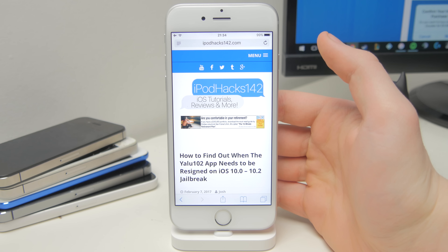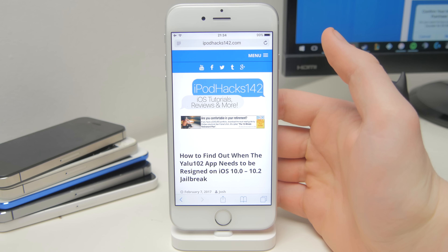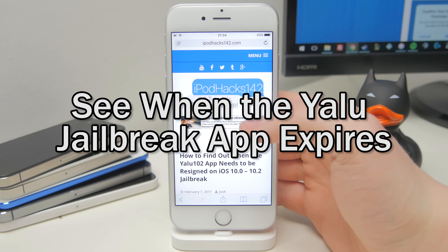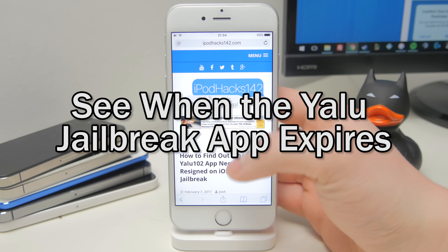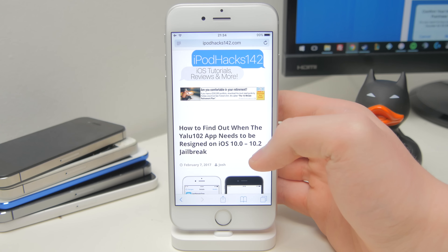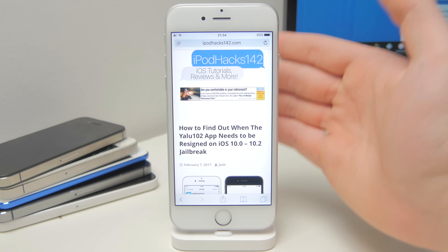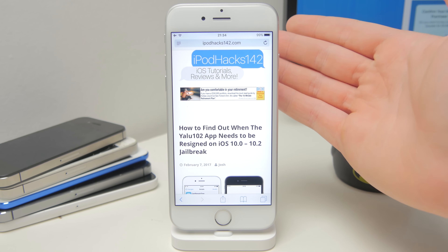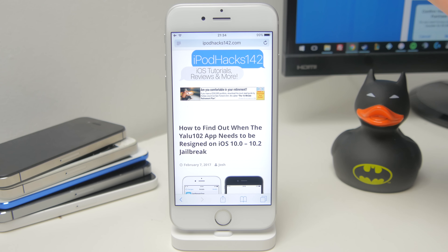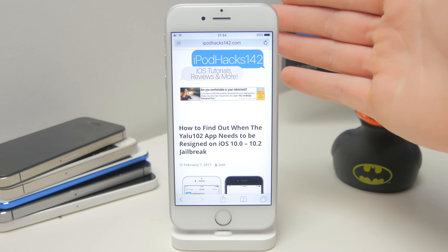I'm going to be showing you a simple little trick to show you how long you have until you're going to need to re-sign your Yalu jailbreak application. When you jailbreak on iOS 10.2 and below, basically on iOS 10, you get the Yalu 102 jailbreak application that you install with Cydia Impactor.